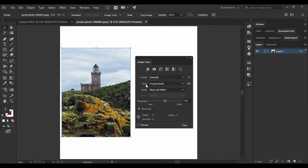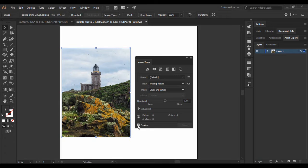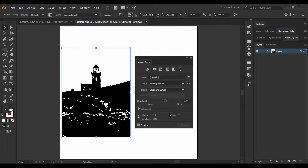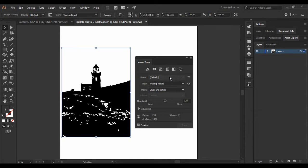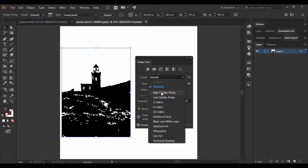Here we are going to make a few changes, but before making any changes make sure that the Preview is turned on. As soon as you do that, you will see that your image is converted into a black and white version. To get rid of that, we are going to change the preset from Default to High Fidelity Photo.